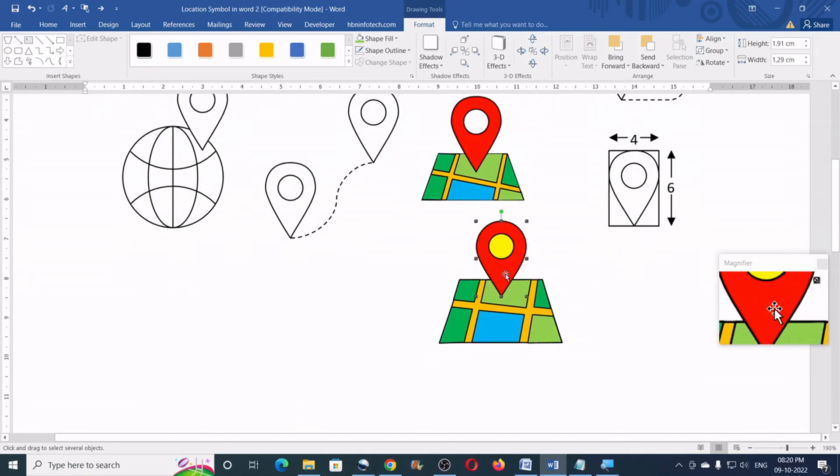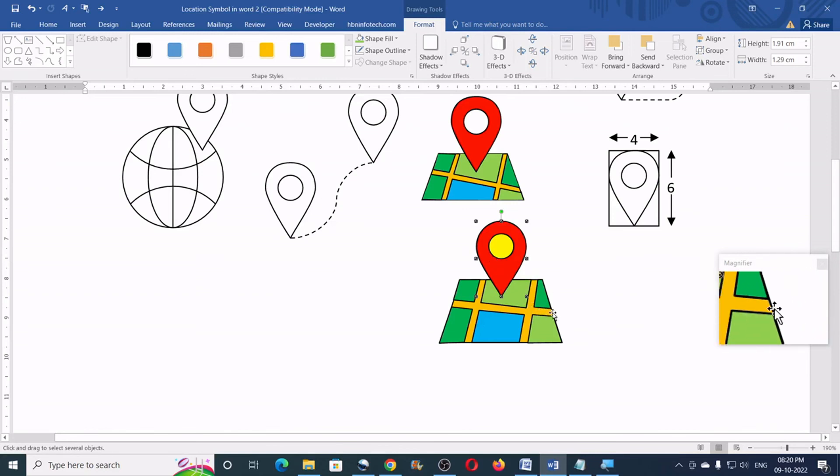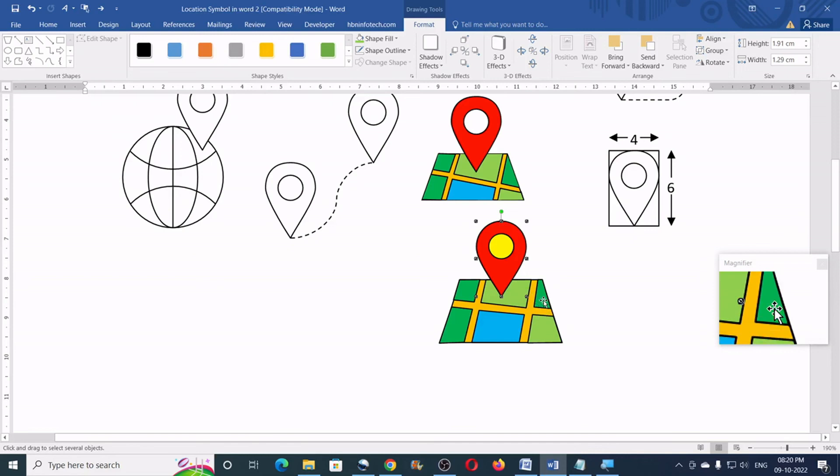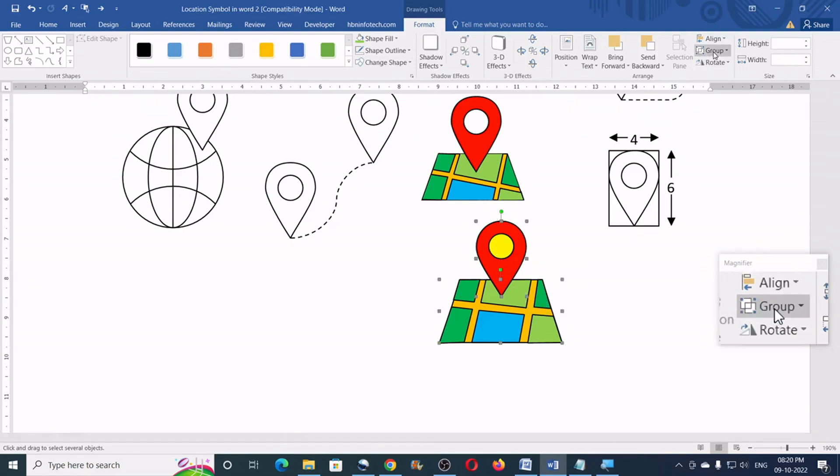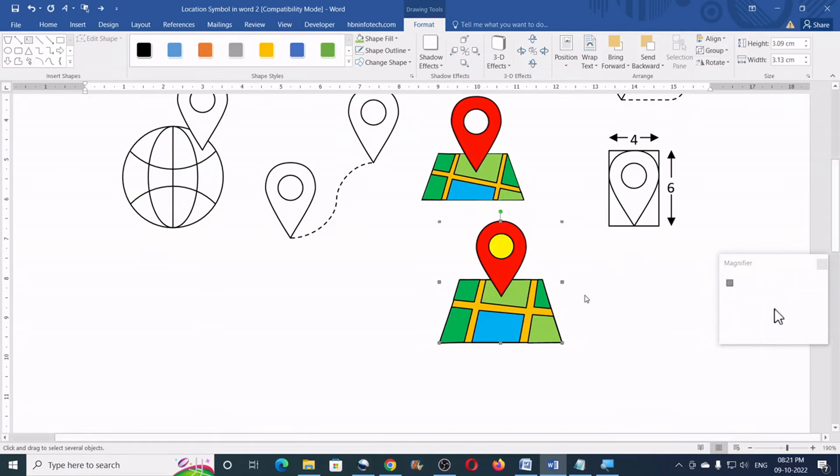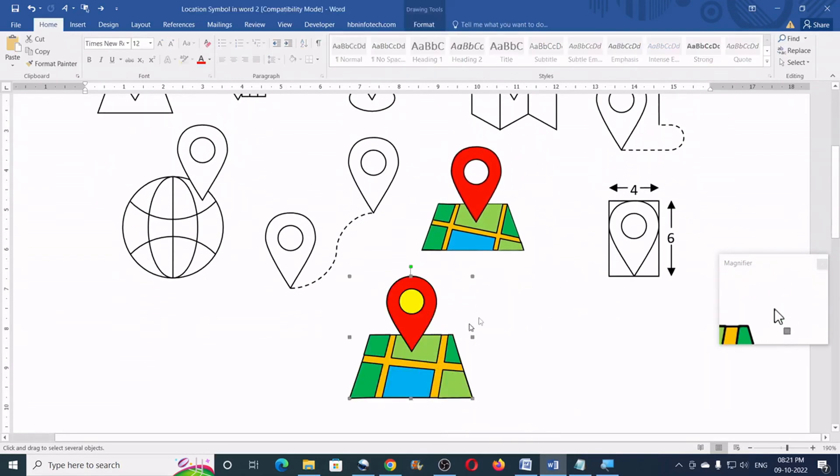Now, adjust the location symbol according to your choice. And group this location symbol as well as the map together if you want. So, I would just click, hold the shift key and click them both. Go to the group and group. So, now, this is a nested group.